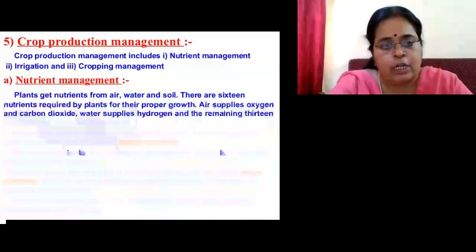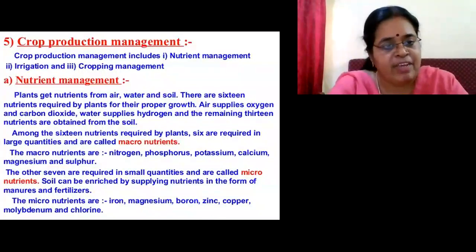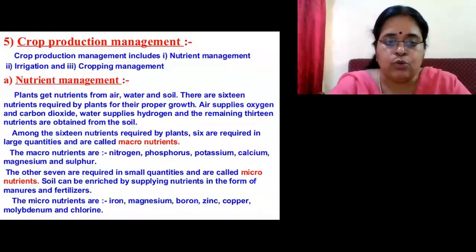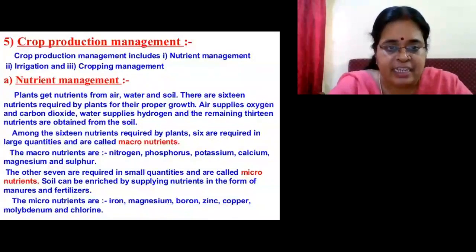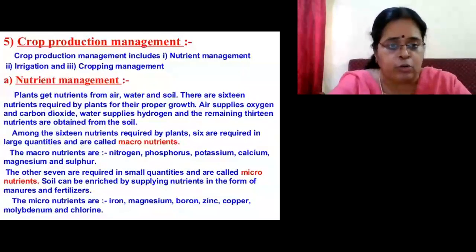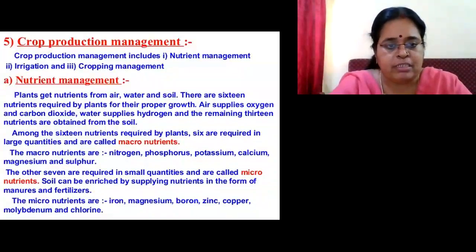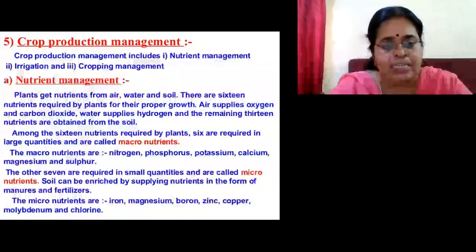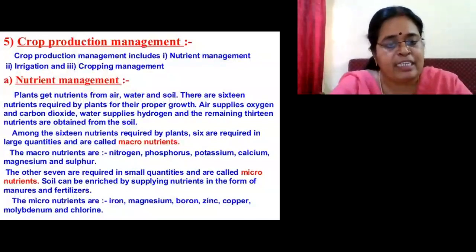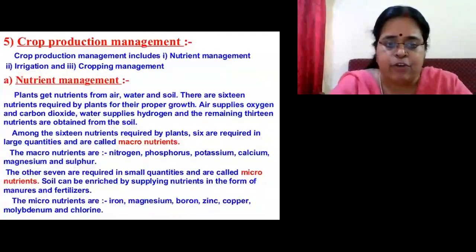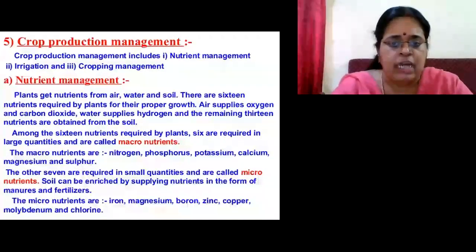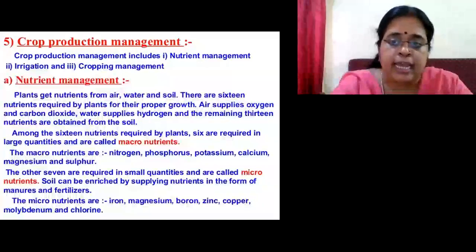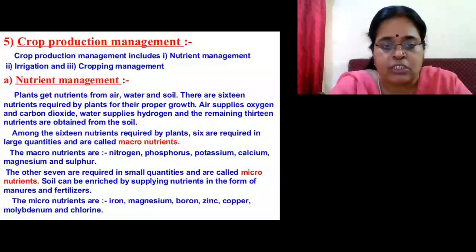The next topic is crop production management. Once we have selected the variety, we need to produce the crops. We need to know about the nutrients present in the soil, irrigation methods, and how to grow the crops. Plants need nutrients just as humans do. Plants get nutrients from air, water, and soil. There are 16 nutrients required by plants for proper growth. Air supplies two important nutrients: oxygen and carbon dioxide.